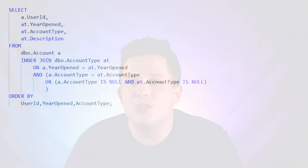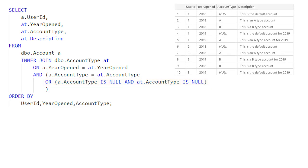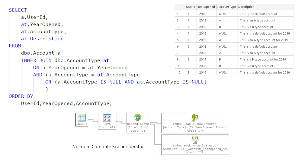A better solution is to rewrite our ON conditions to join on account types when a value is present, or check for null values in both tables. While this syntax is a little more verbose, it makes the query more efficient because it allows SQL Server to still seek on indexes to get only the data it needs, rather than scanning row by row converting null values to another character.